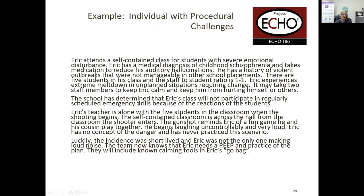If we have someone with procedural challenges — Eric, who we'll use as a case study when we look at the PEEP — he attends a self-contained class, has severe emotional disturbance, schizophrenia, takes medication, has hallucinations, and a history of violent outbreaks. One-to-one student ratio. Eric experiences meltdowns in unplanned situations, and it may take two staff members to keep him calm. They determined he's not going to participate in drills because it's not good for him or the other kids.